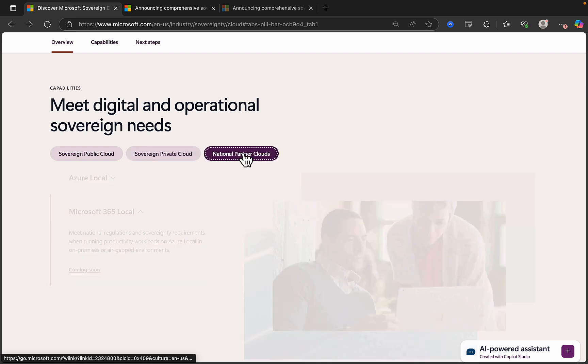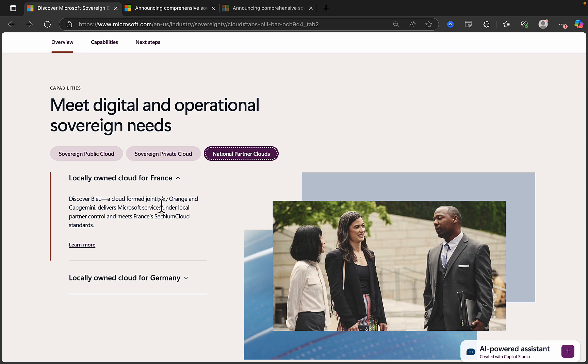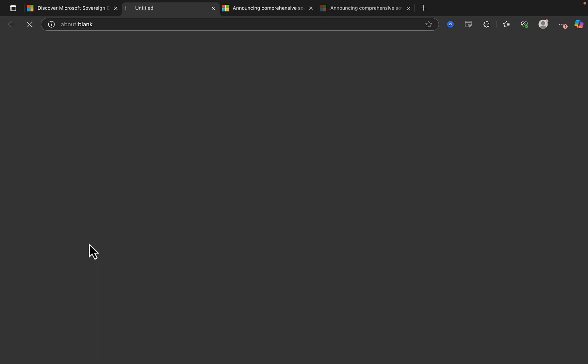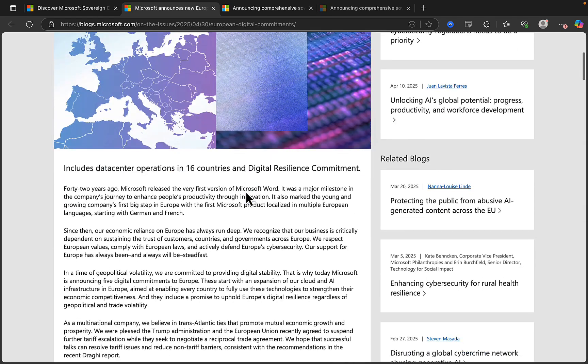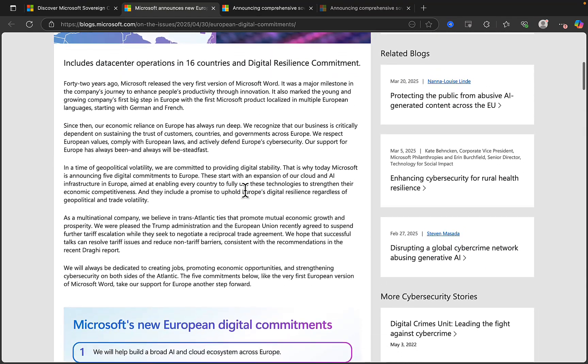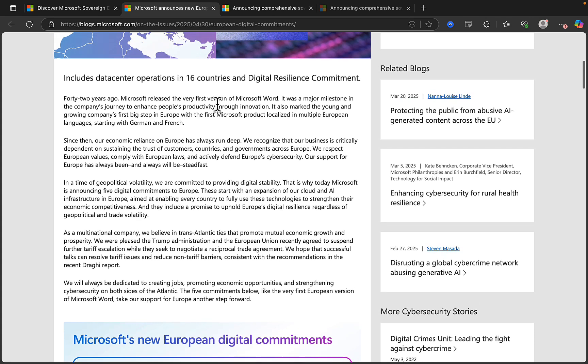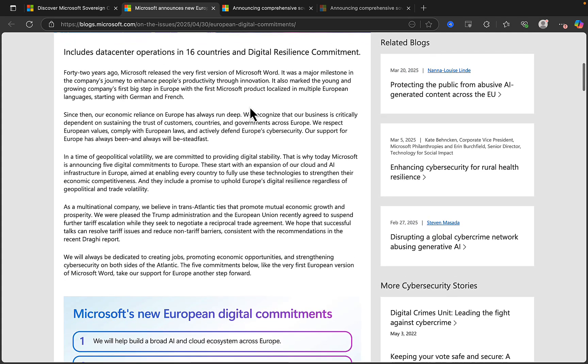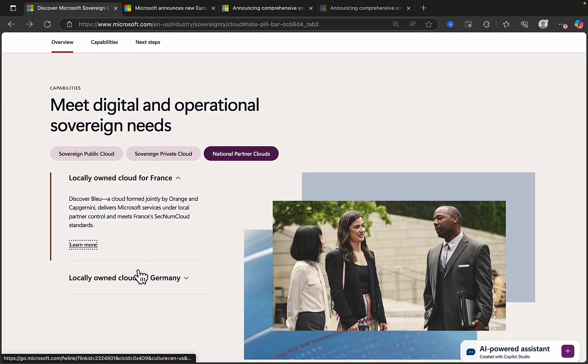And then finally, national partner clouds. So what is this all about? Locally owned cloud for France, Discover Bleu. Hope I said that right. A cloud formed jointly by Orange and Capgemini, which delivers Microsoft services under local partner control and meets France's SecNum cloud standards. So we can learn more about that as well. Let's take a look and see what it tells us. European digital commitments in this blog post here. Includes data center operations in 16 countries and digital resilience commitment. Really cool stuff.